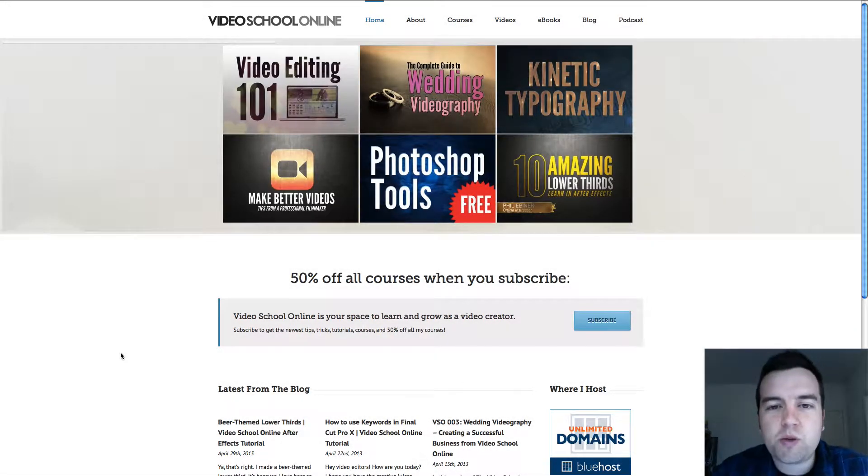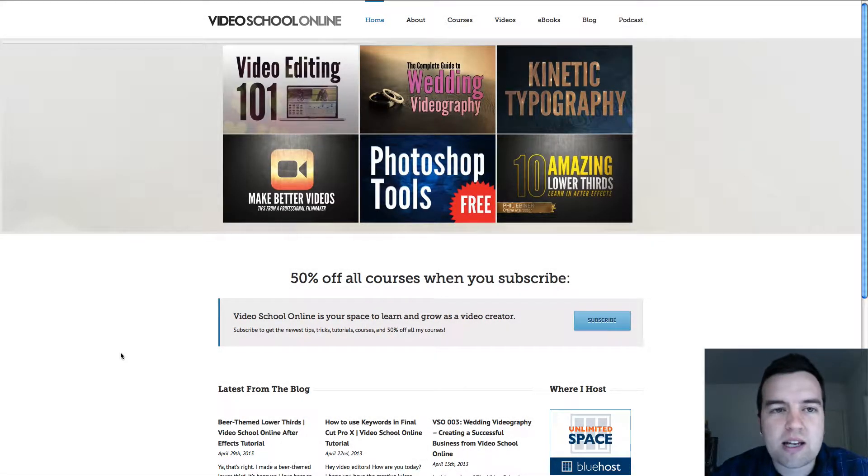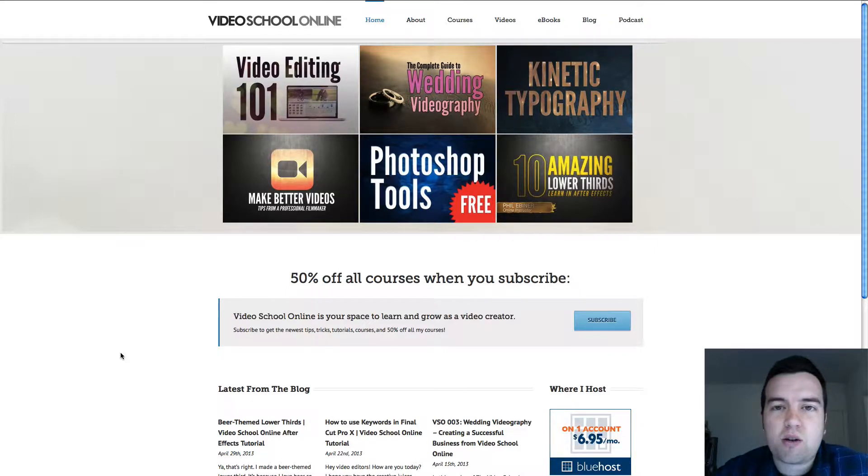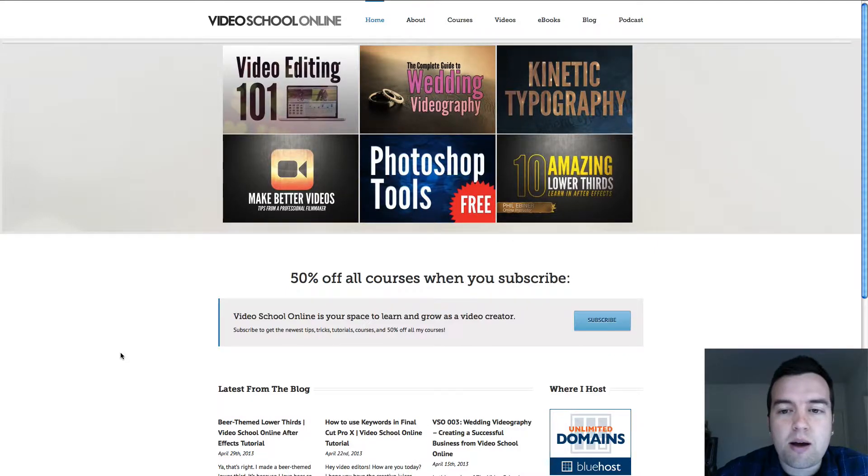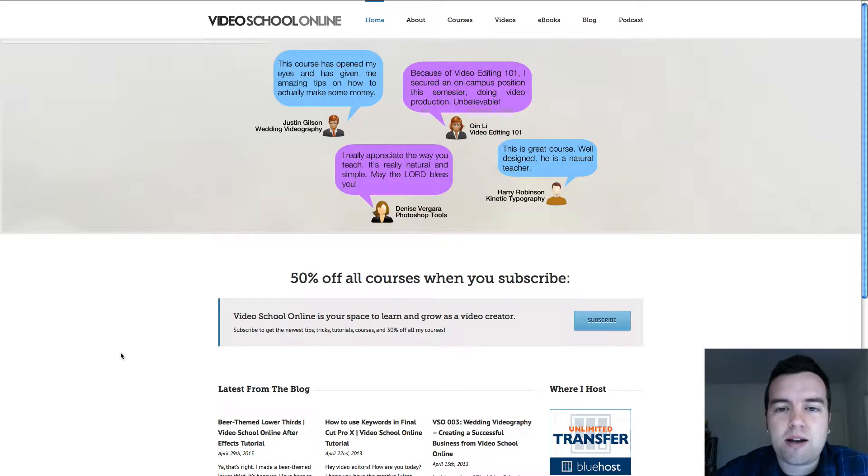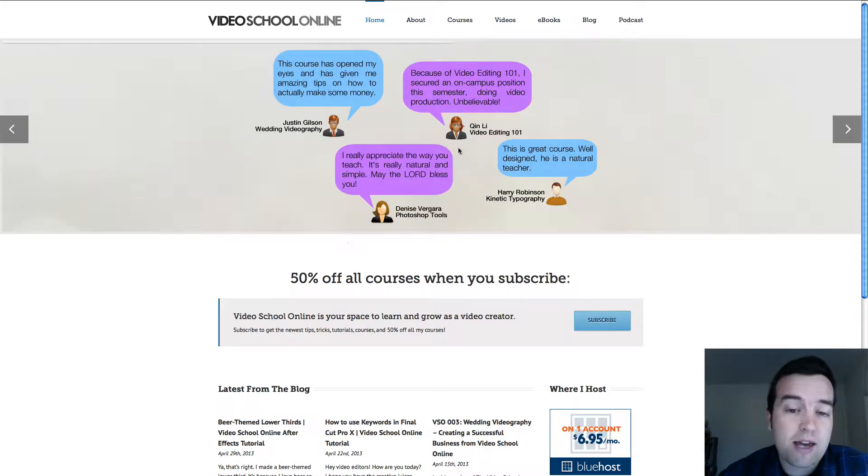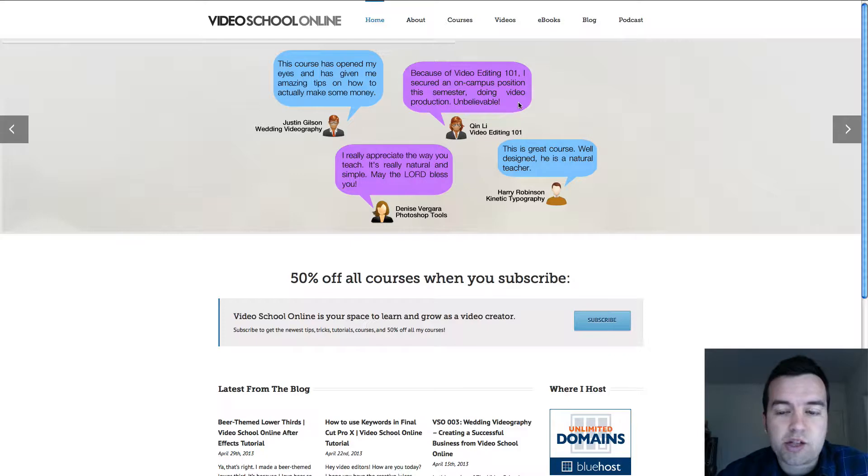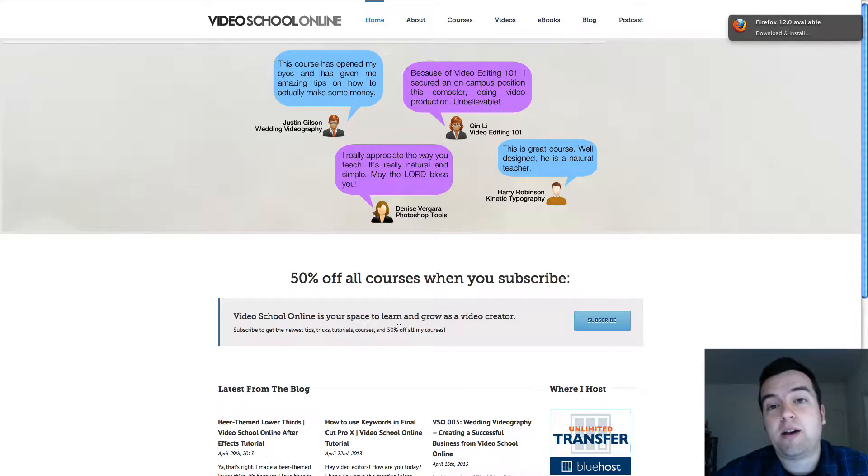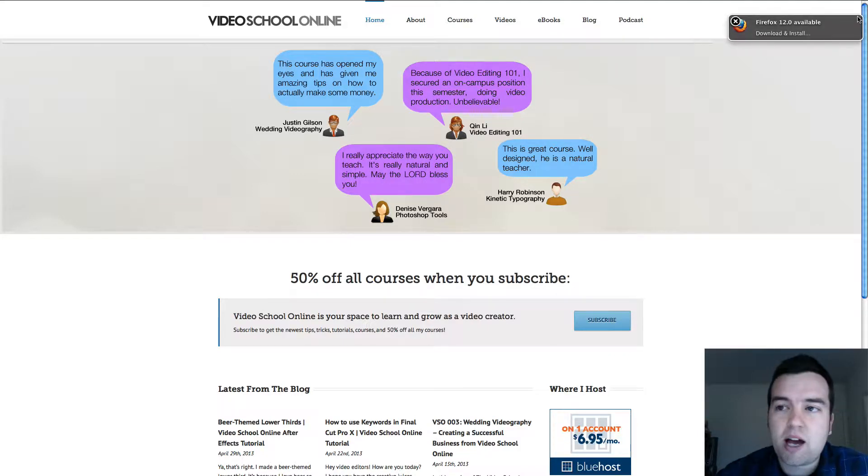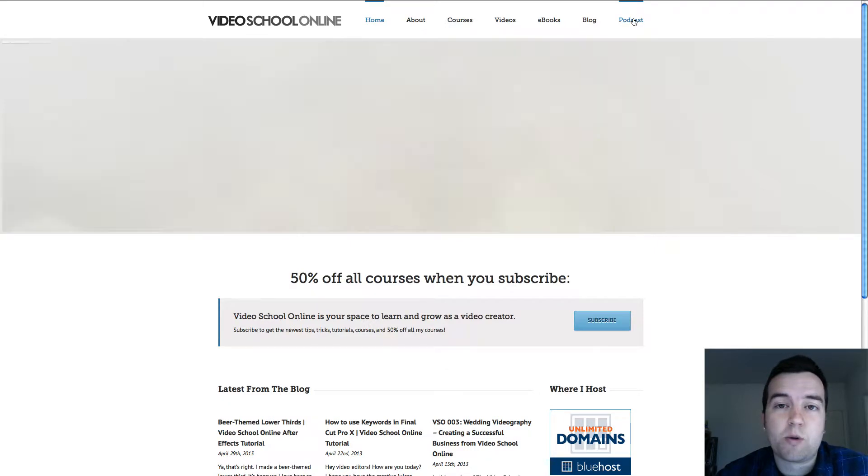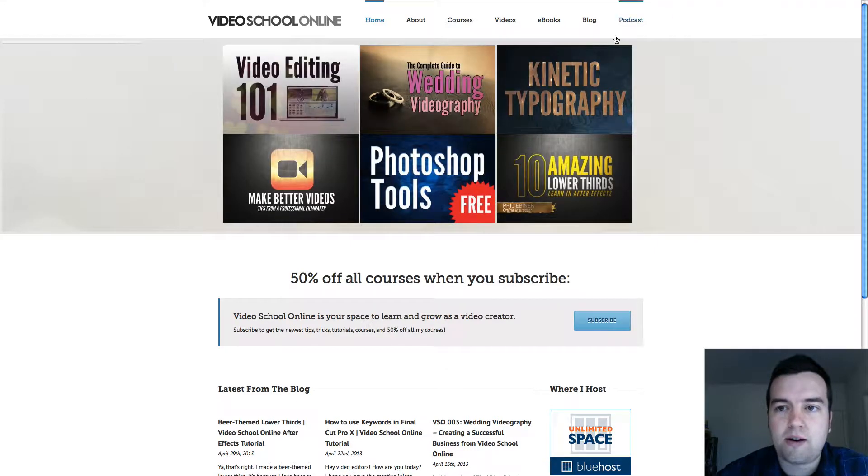Hey guys, welcome to another quick lesson in the Bluehost and WordPress course. Today I want to talk about my personal website videoschoolonline.com and show you around it, demonstrating all the features you can do with a Bluehost account and a customizable WordPress account.